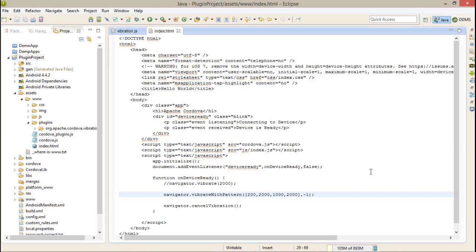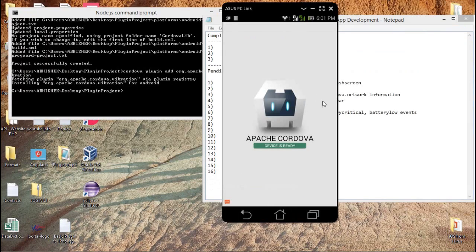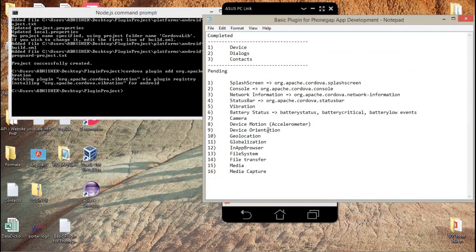This is all about the vibration function in PhoneGap application.